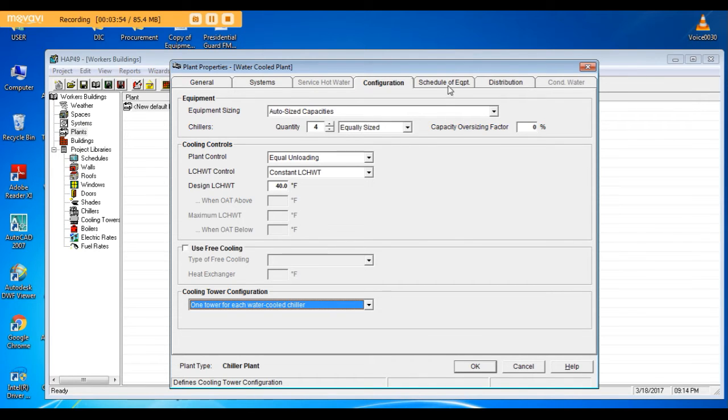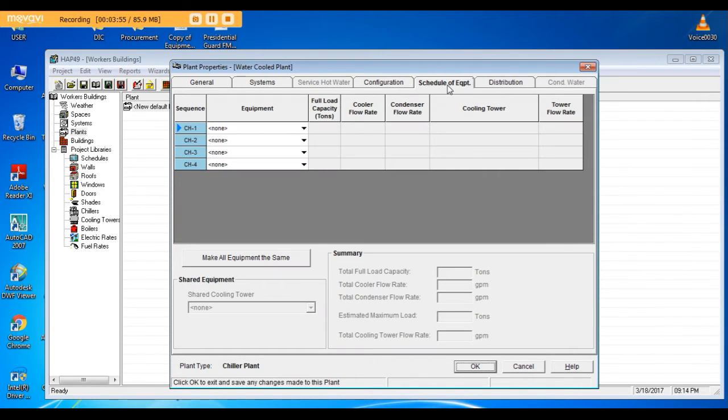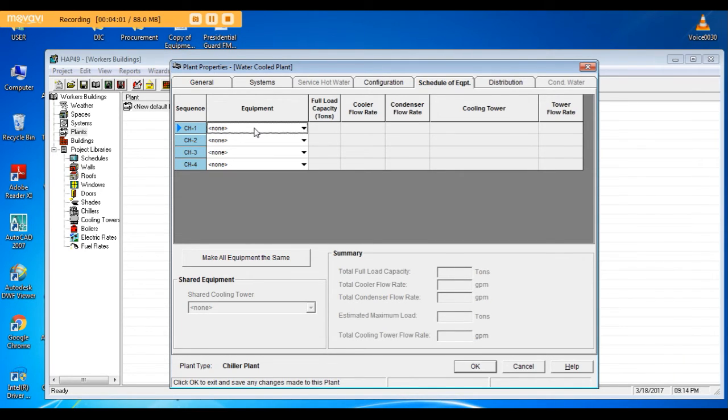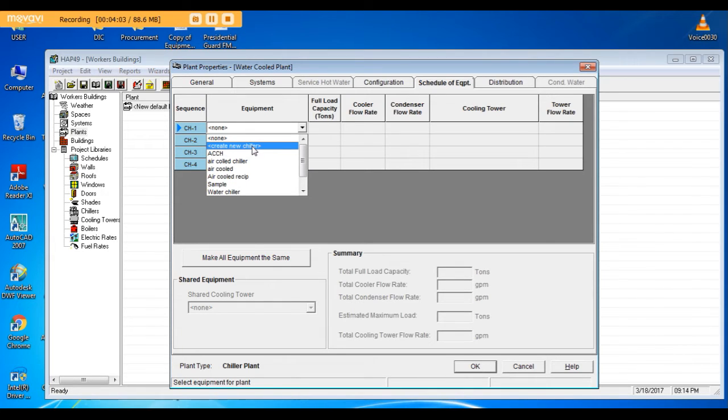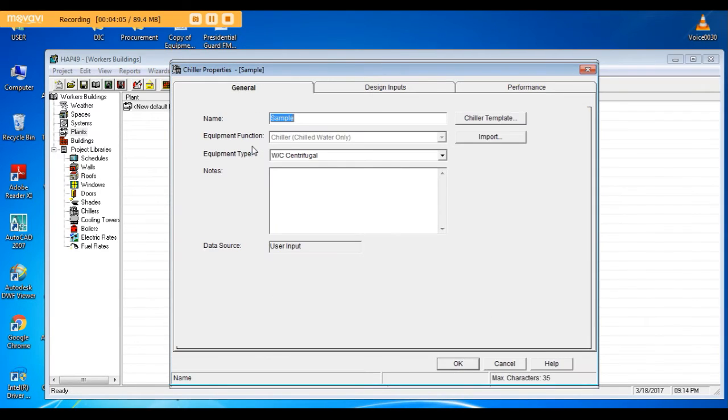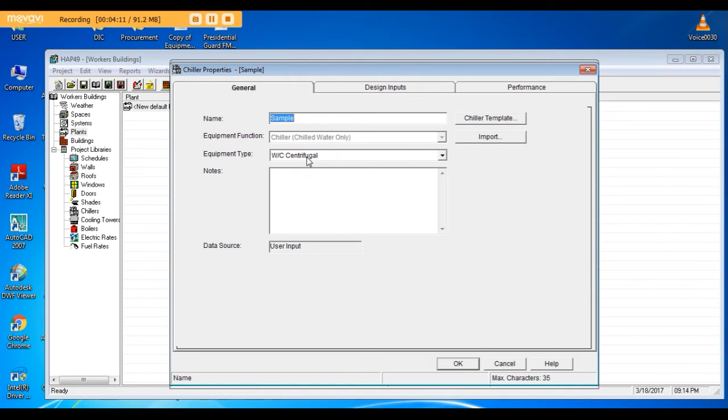Go to schedule of equipment and here we have to define the chillers. I will create a new chiller. I name it water cooled chiller.